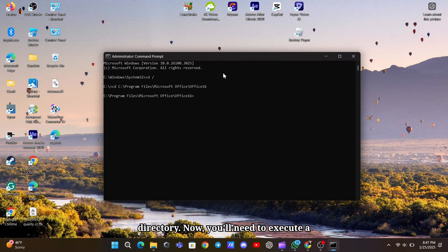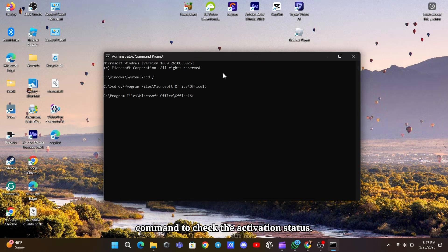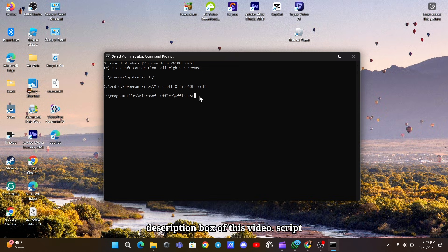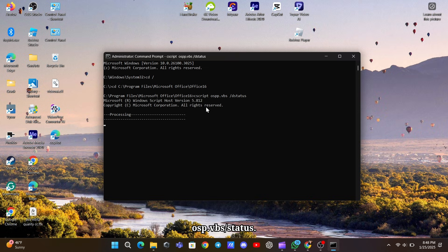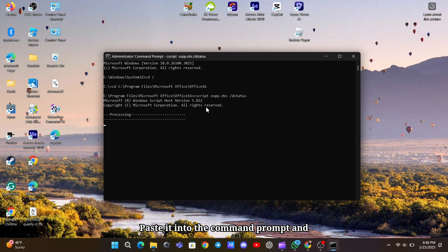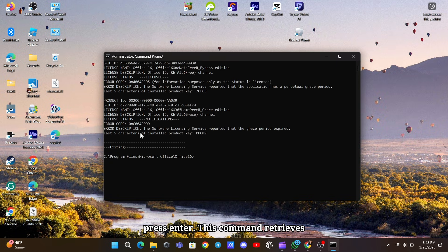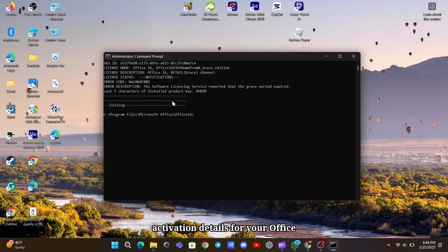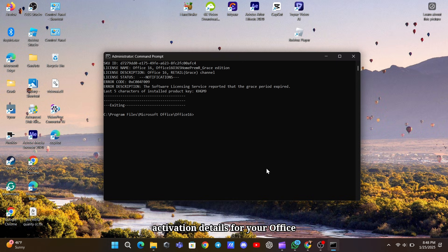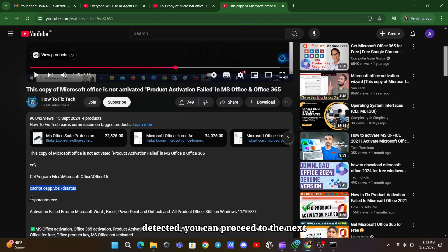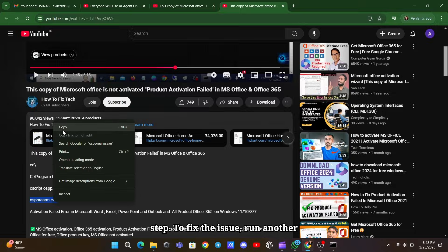Now, you'll need to execute a command to check the activation status. Simply copy the command from the description box of this video, cscript ospp.vbs /dstatus. Paste it into the command prompt and press Enter. This command retrieves activation details for your Office installation. If activation issues are detected, you can proceed to the next step.